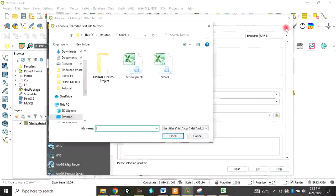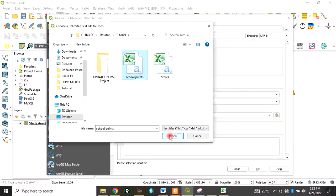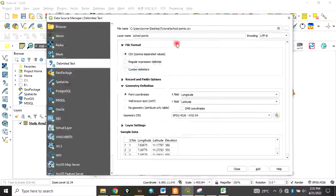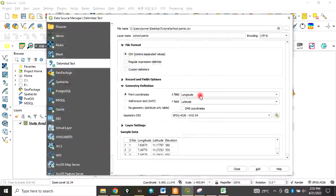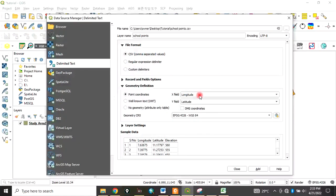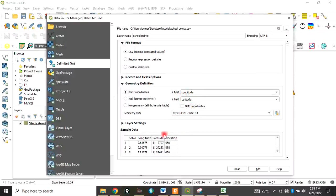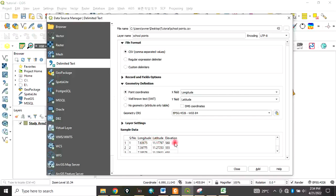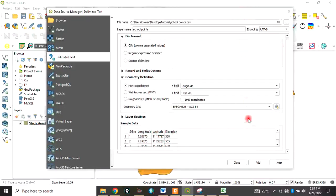You load the file - in my case it's school points. You load the CSV format, then the X field is longitude and the Y field is latitude. This is the data we have loaded: the serial number of those points, the longitude, the latitude, and the elevations.